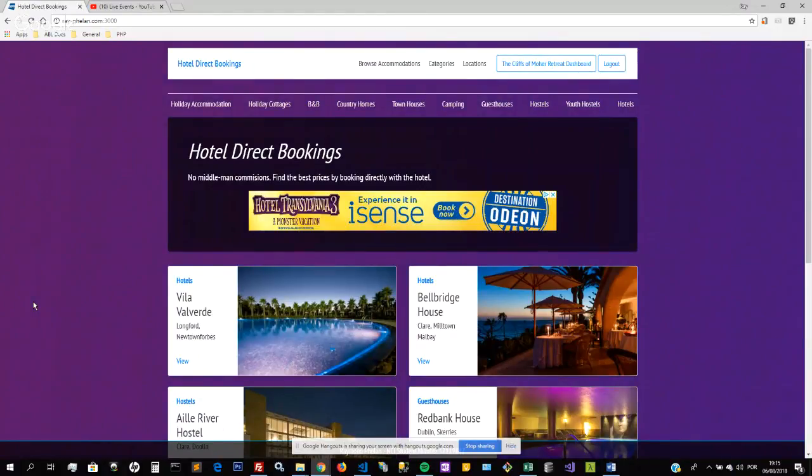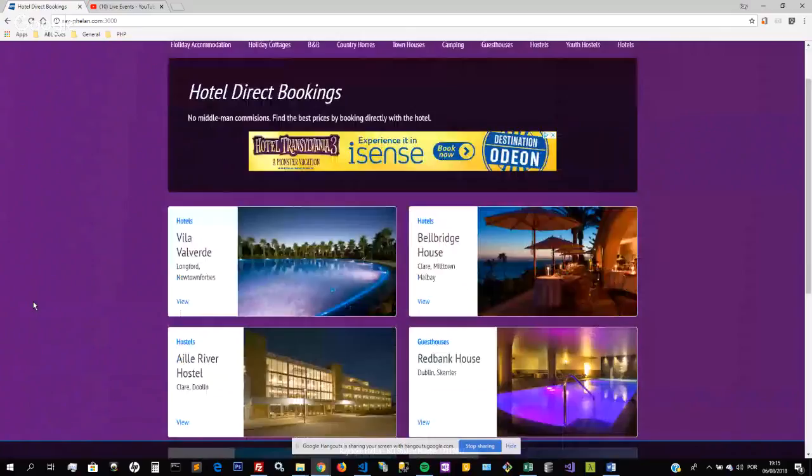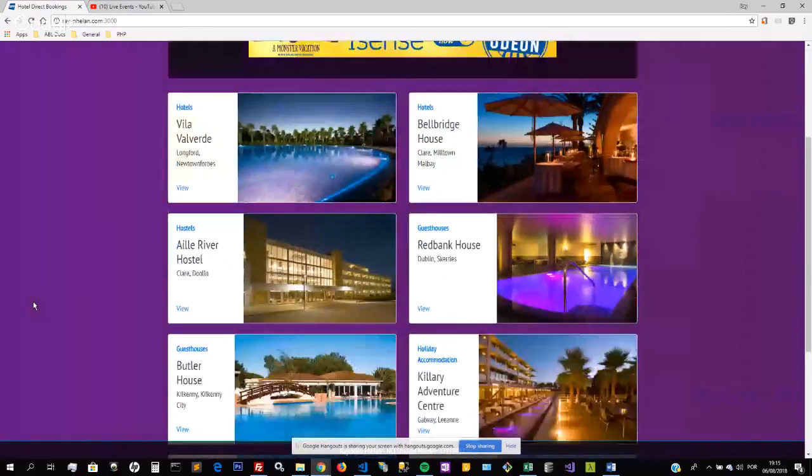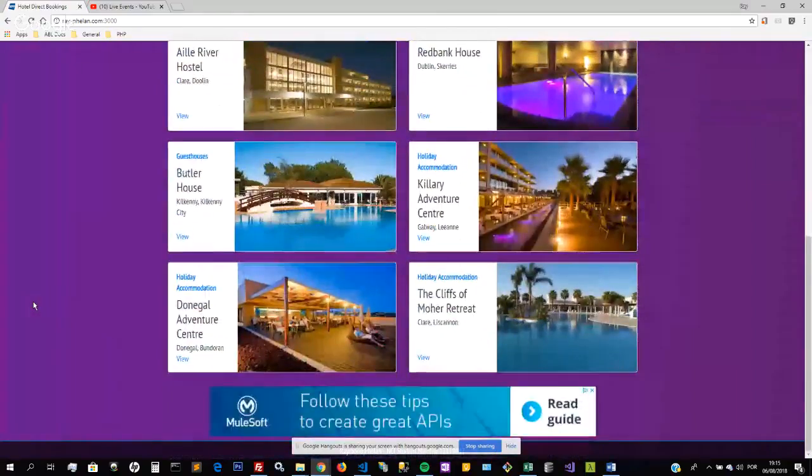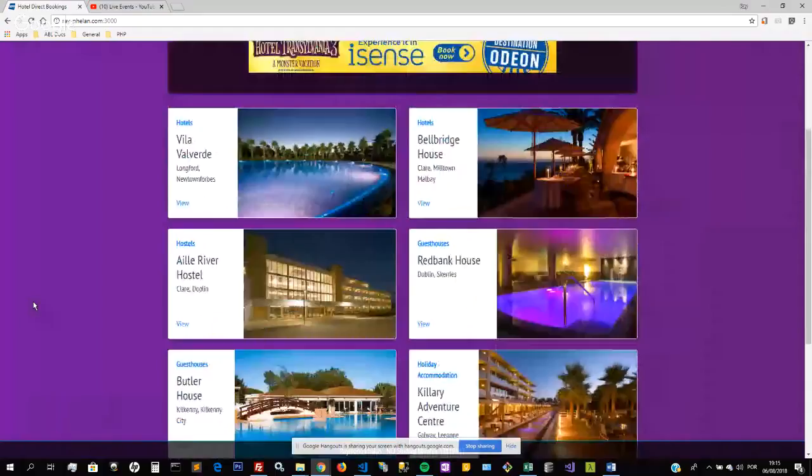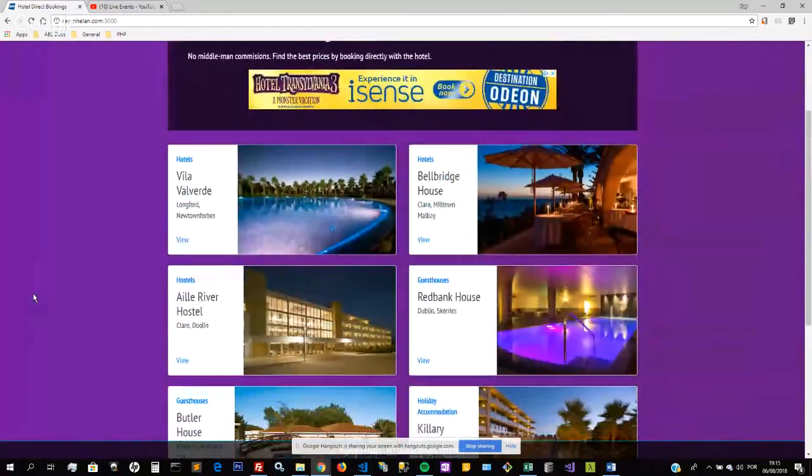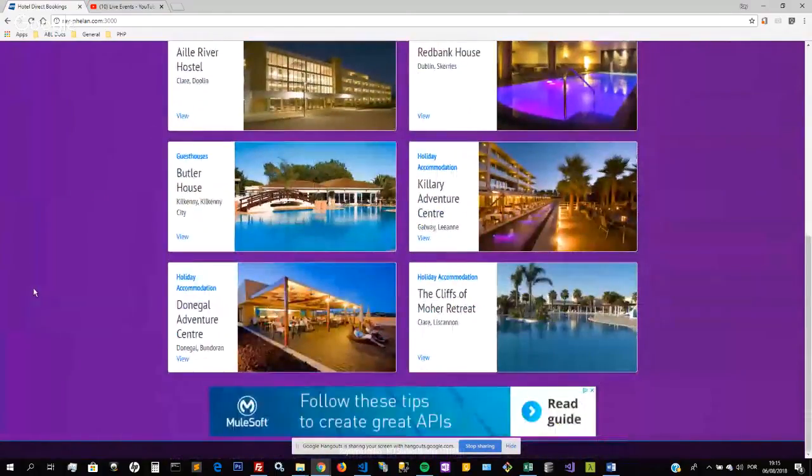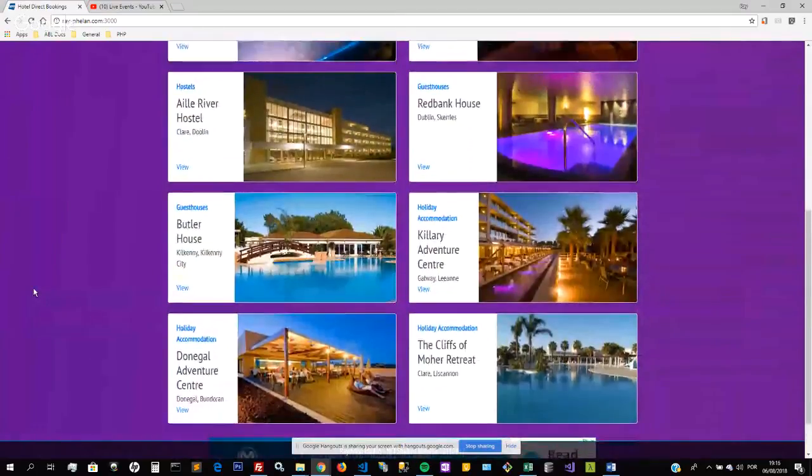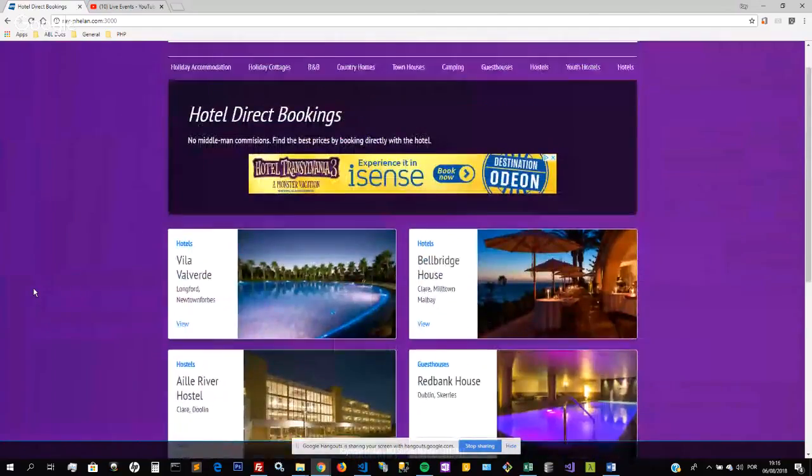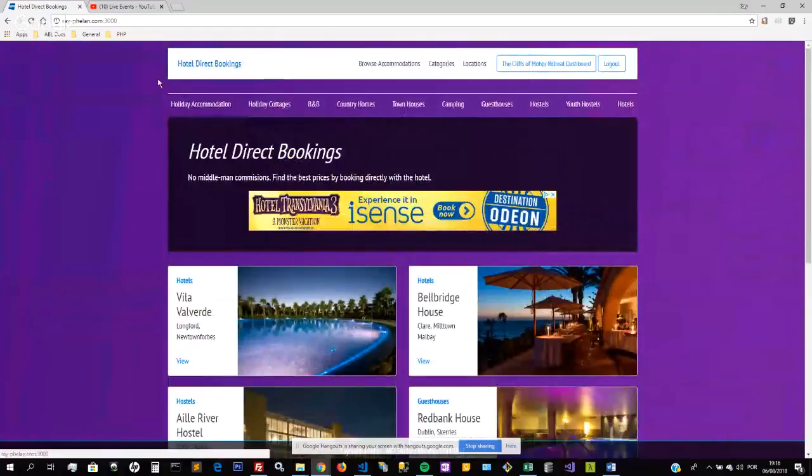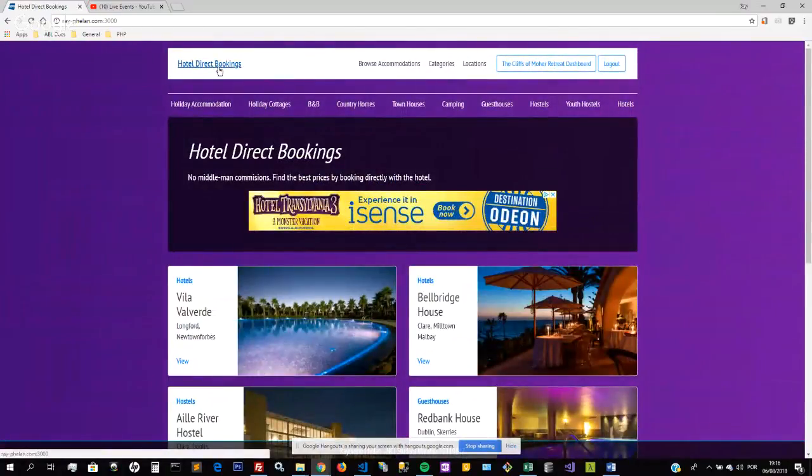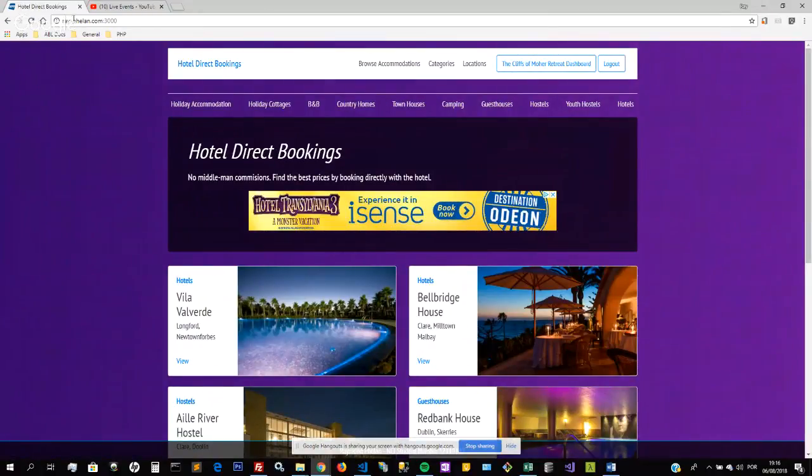On the home page, this initially shows the latest 10 hotels to be uploaded onto the website. There's only these at the moment, but if there were more it would still only display the 10 hotels. At the top we have the link to the home page. As you can see, this is running on a virtual private server, so it's rayfeelan.com.